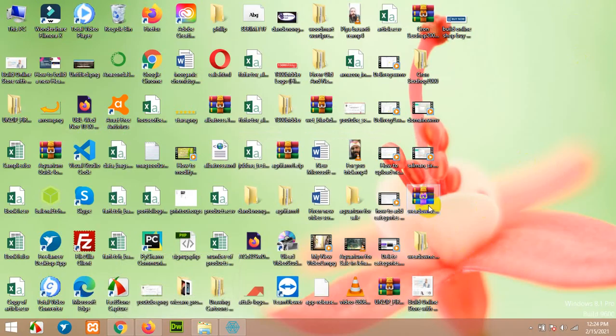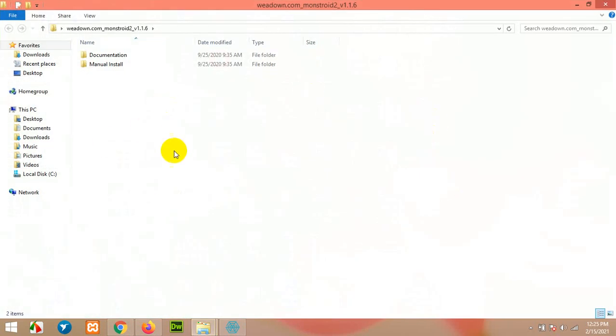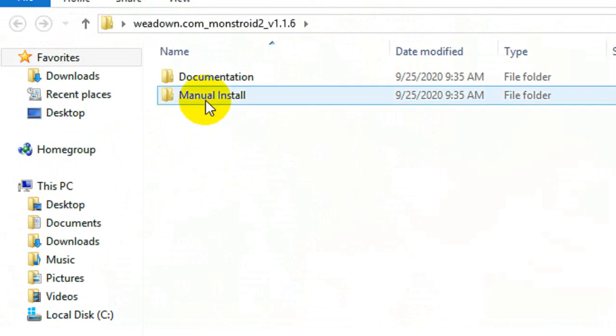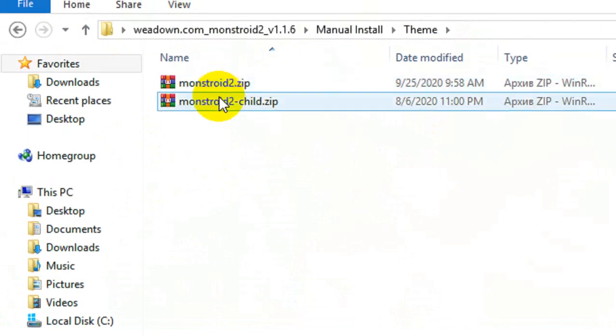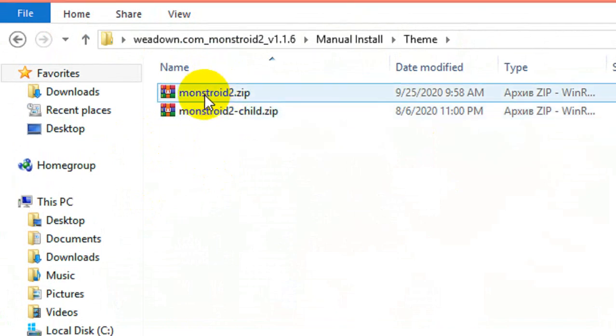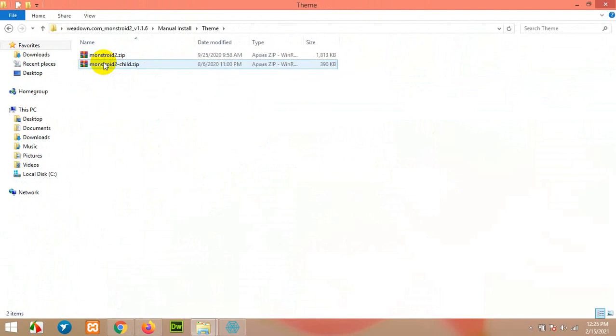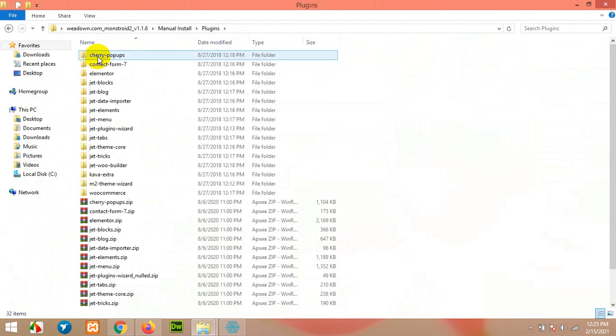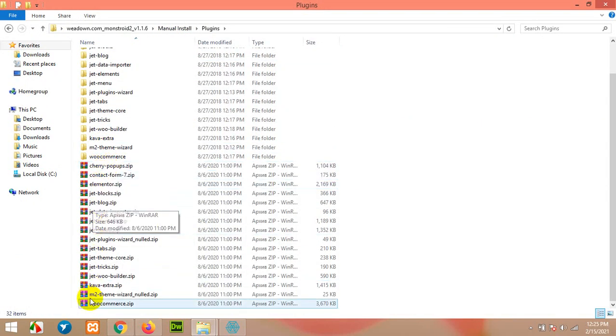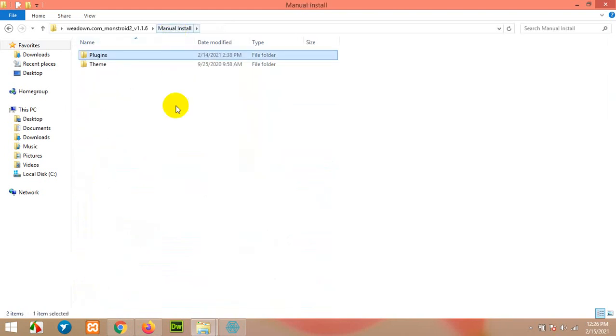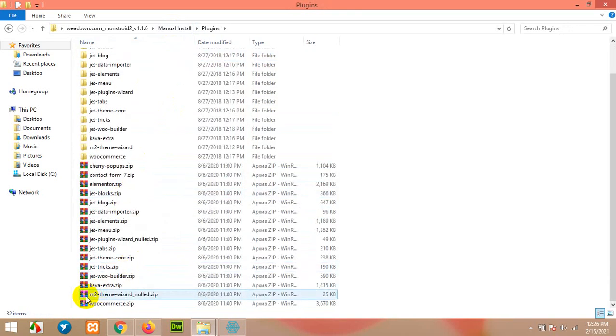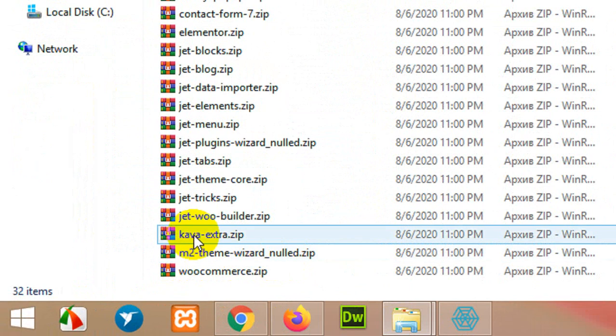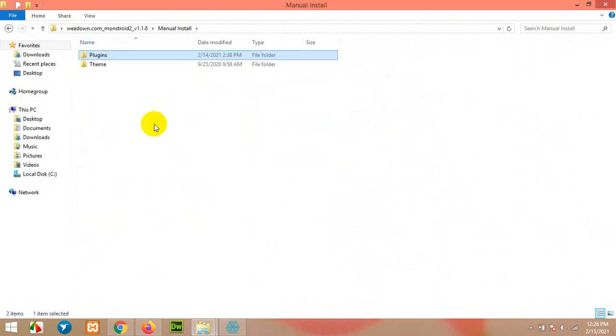I downloaded the zip file on my desktop. First extract this file so you'll have this folder. Click on manual install. In the theme folder you'll find two themes: monstroid2 and monstroid2_child. You'll need to have both of them on your website. In another folder, plugins, you'll need all these plugins to be installed before you can import the demo contents. But the most important plugin is this M2 theme wizard, and you'll need this one installed to import all the demo contents.